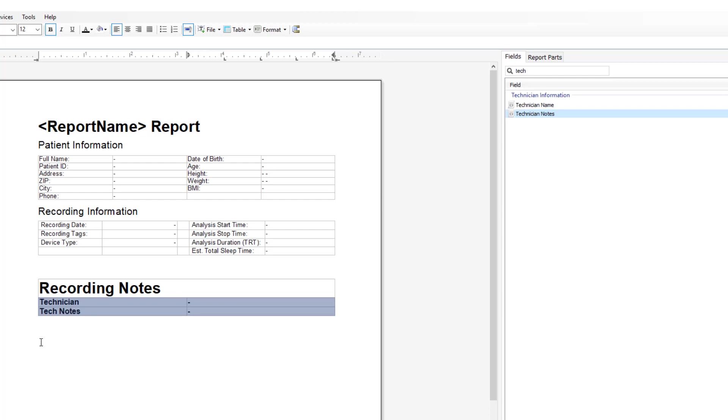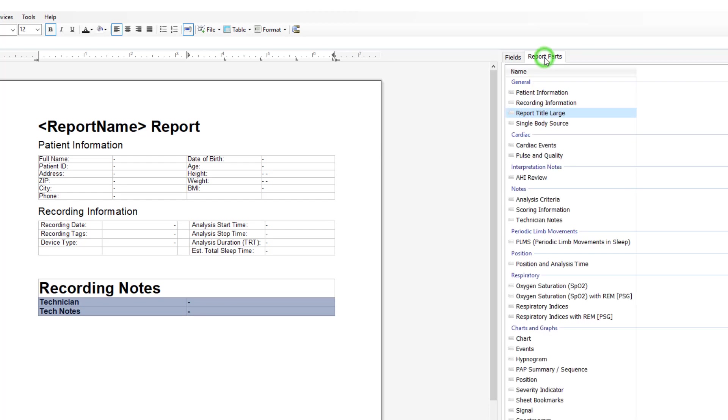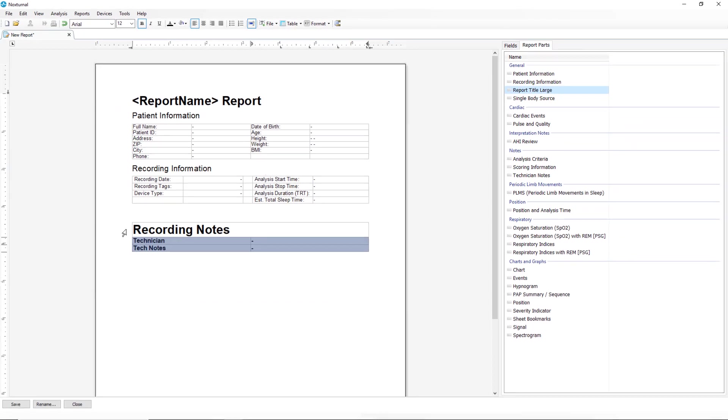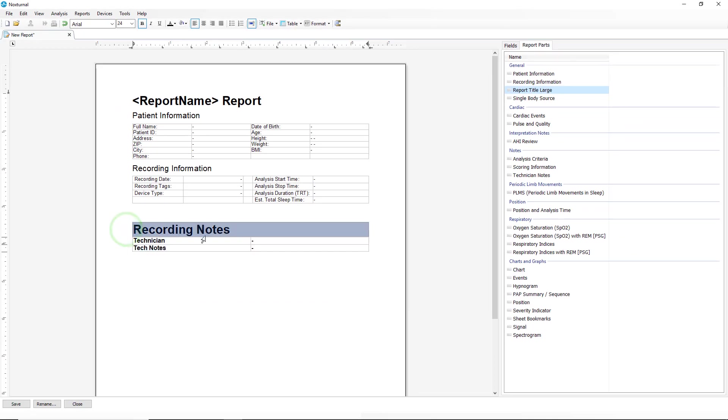When we are finished with our table, we can save it as a report part. If you click to open the report parts section, then click and highlight the entire table and then drag that to your report parts.